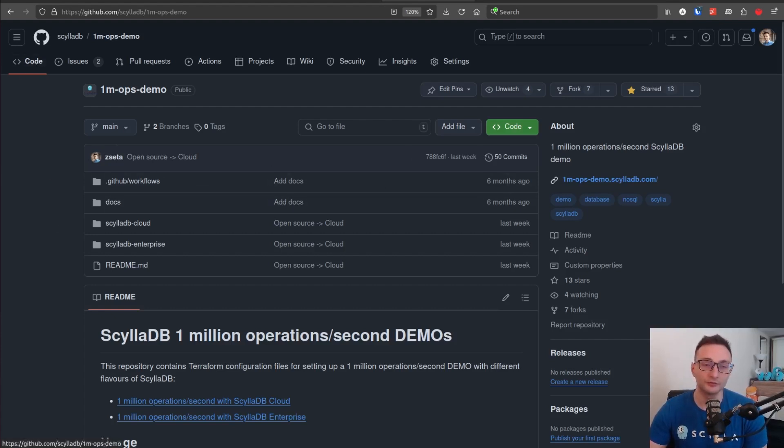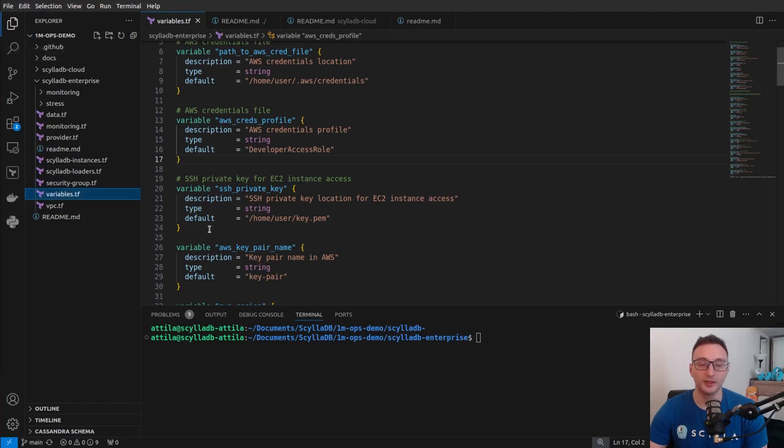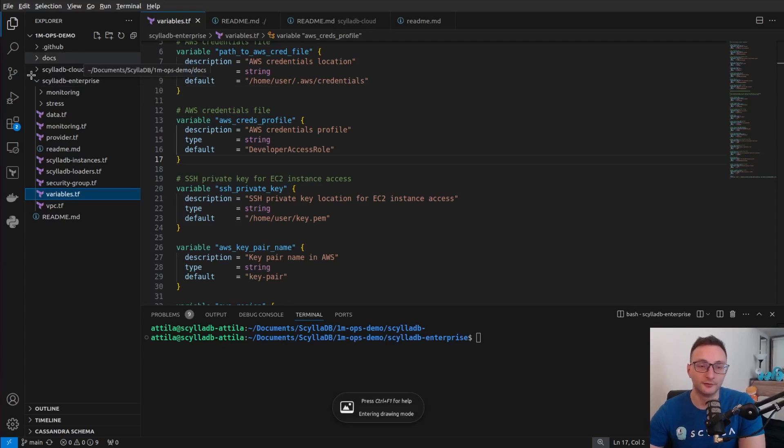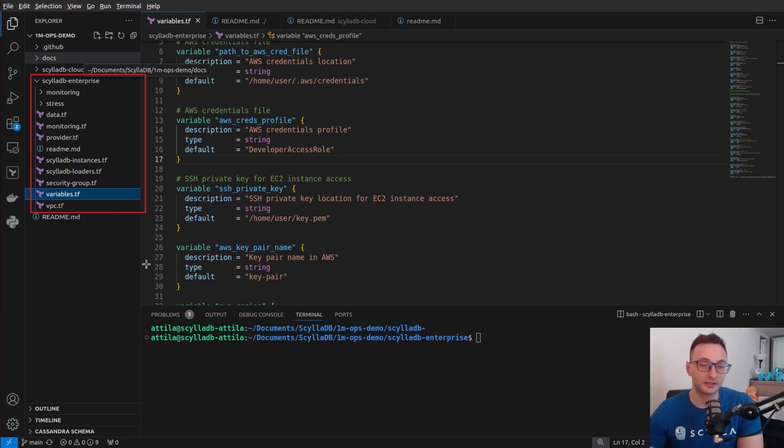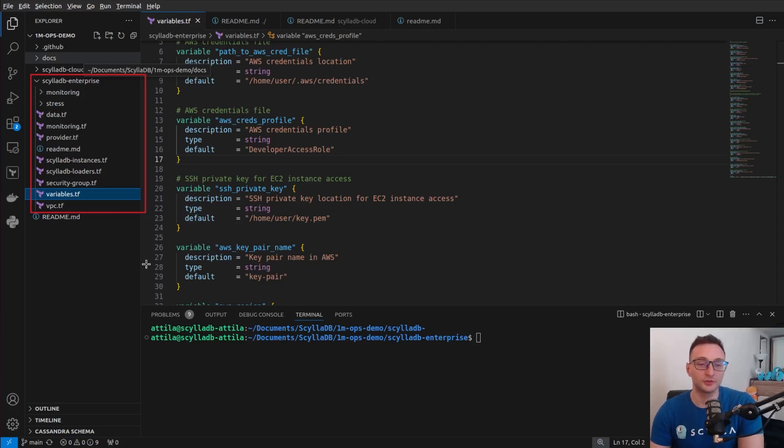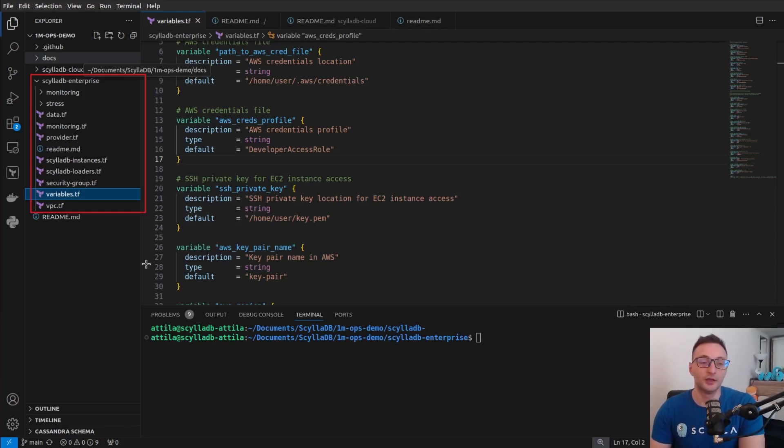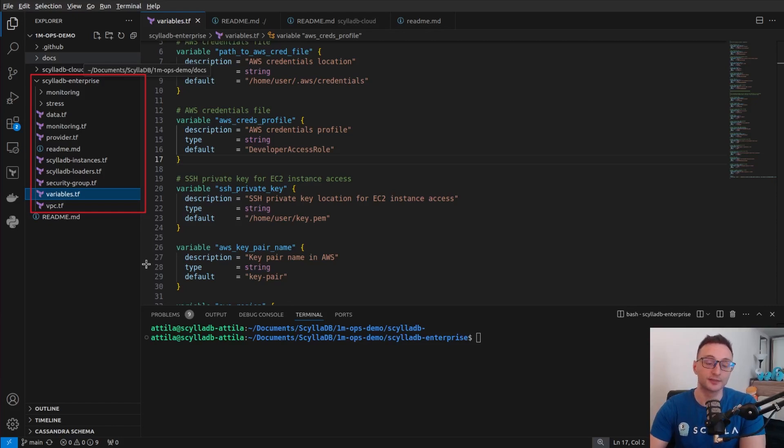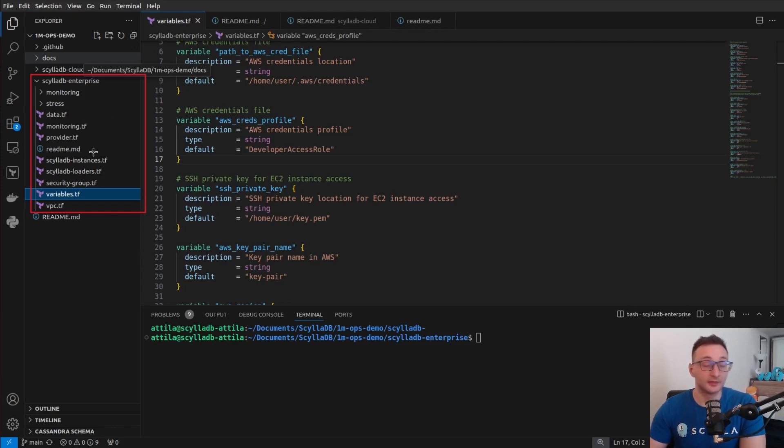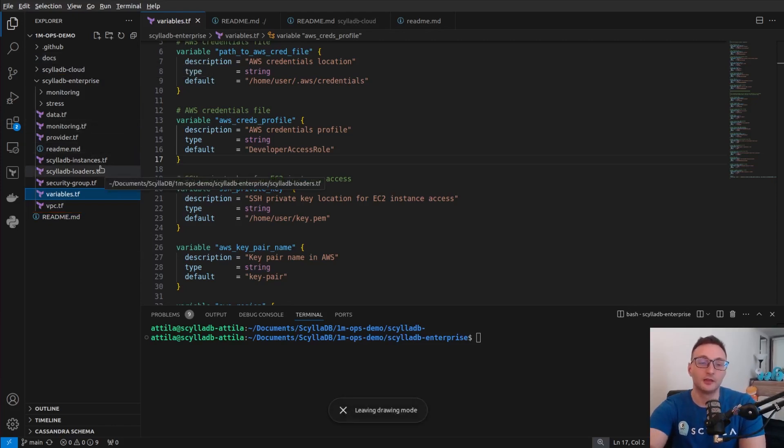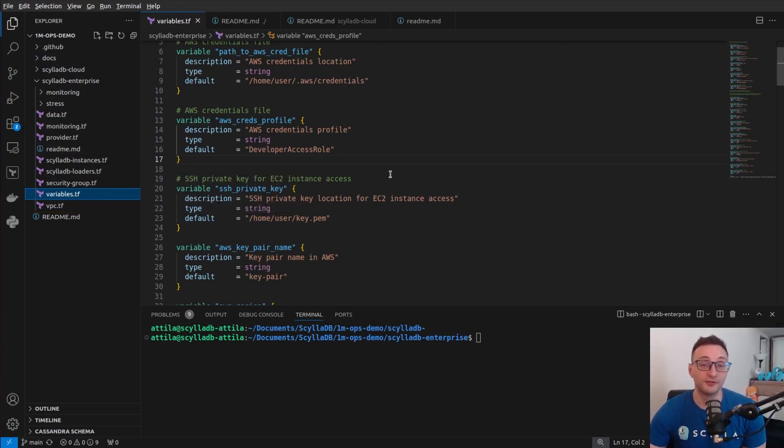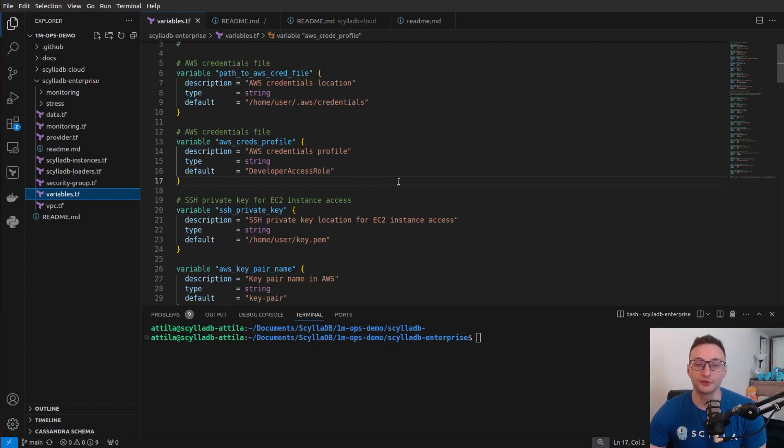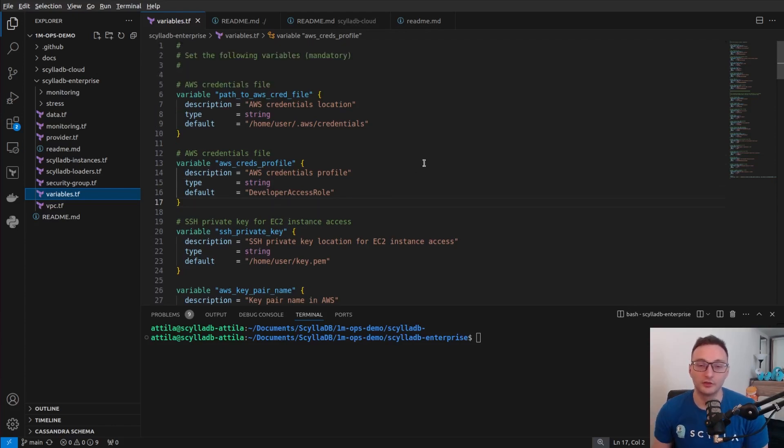And then once you clone the repository, you will need to open the ScyllaDB Enterprise folder. As you can see, there are several Terraform configuration files to set up things like the ScyllaDB instances, which will be the ScyllaDB cluster, and other configuration files. Now, the most important thing first is to open the variables Terraform file and modify this file, because this file contains